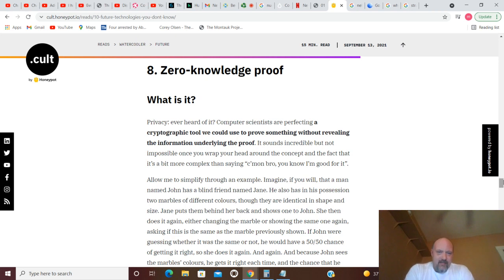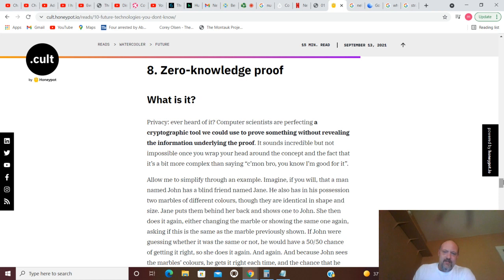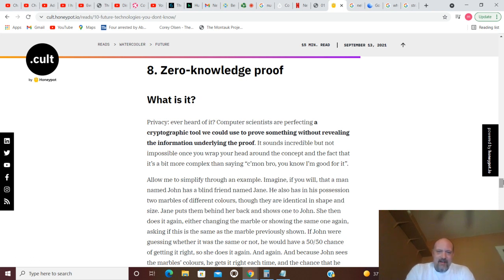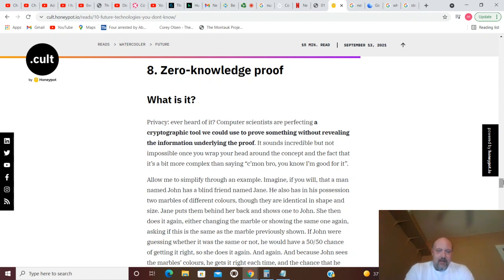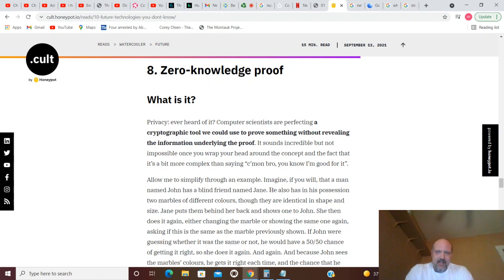Zero Knowledge Proof. Privacy, ever heard of it? Computer scientists are perfecting a cryptographic tool we could use to prove something without revealing the information underlying the proof. It sounds incredible but not impossible once you wrap your head around the concept, and the fact that it's a bit more complex than saying 'come on bro, you know I'm right, you know I'm good for it.' Zero knowledge proof - well that'll be perfect for people who like dancing around proof.